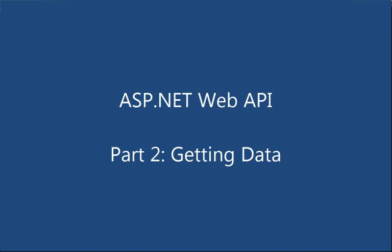In the first screencast, we just took a look at the File New Project experience. Now let's actually build out a simple application. In this case, we're going to be building a comments application that's going to allow for getting, updating, etc. comments from a client via Ajax.